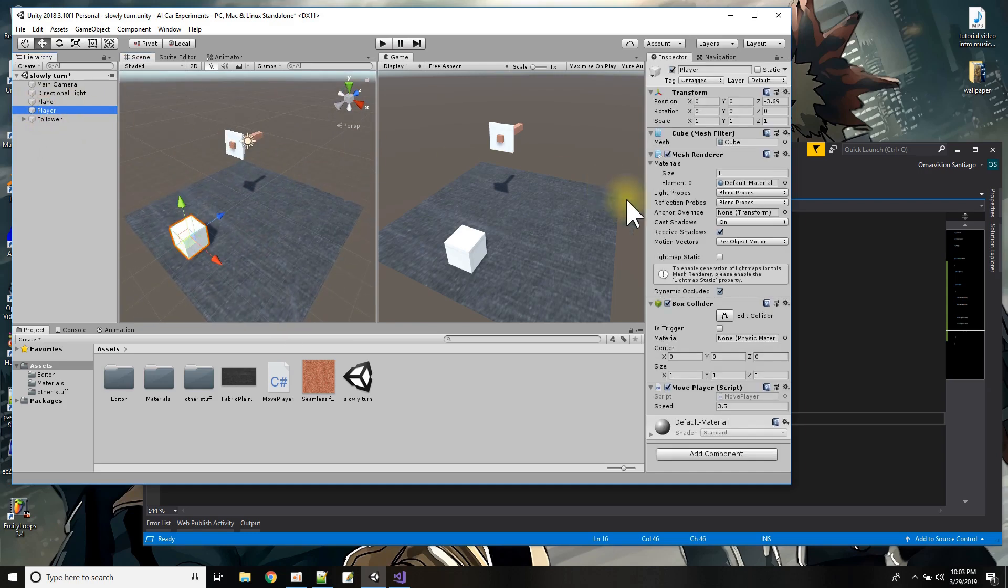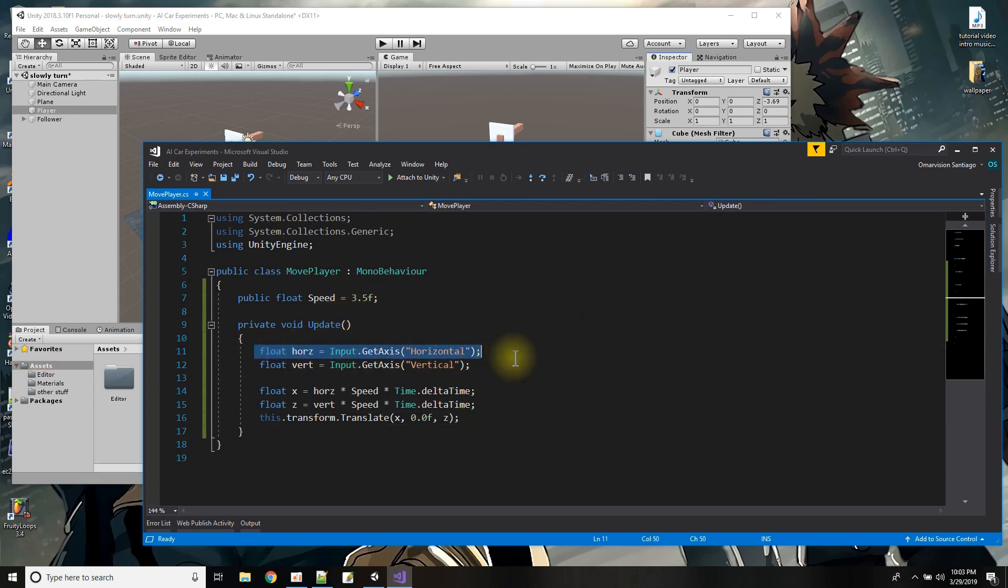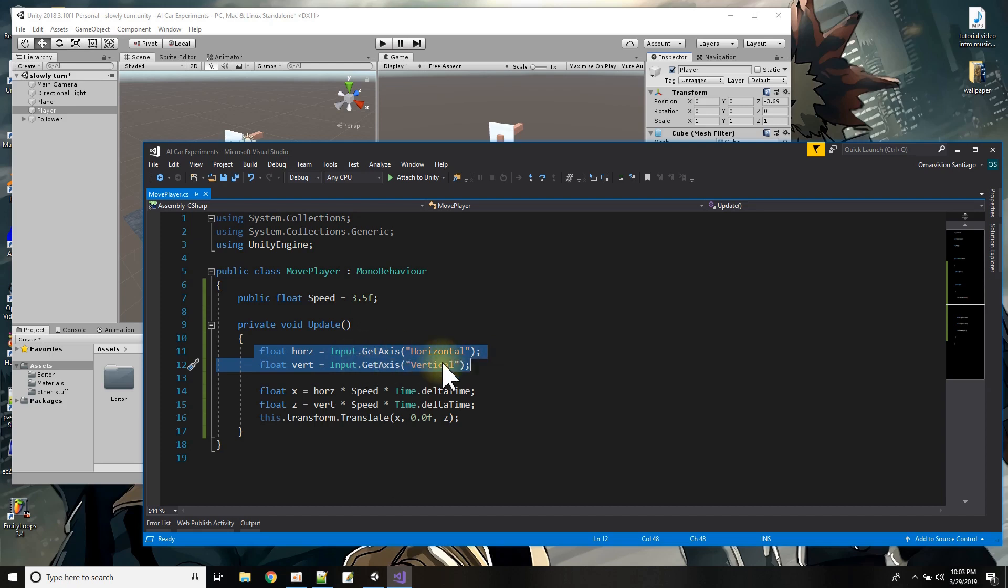So the player it just has a script here for the movement and it's really simple. I have a speed that I move at then I read the input from the horizontal and vertical axis that means that I could use a joystick or I could use the WASD keys or I could use the arrow keys to move around. All right so now if horizontal and vertical have a value I'm going to move on the x or the z.